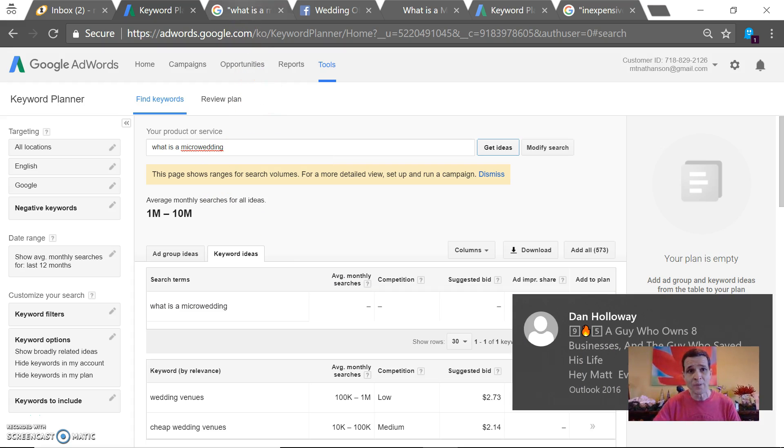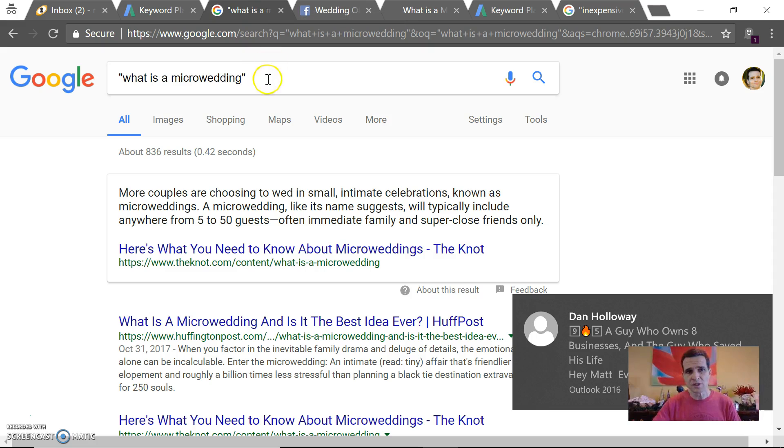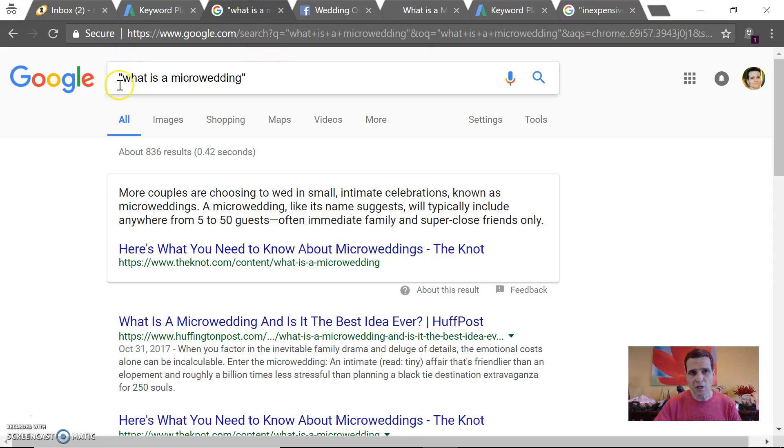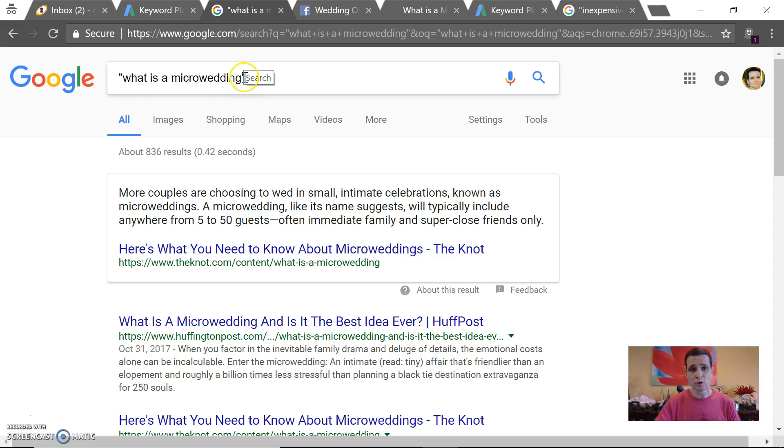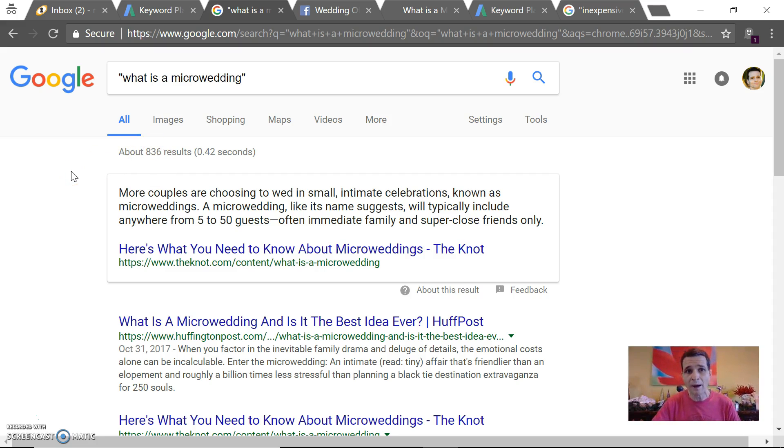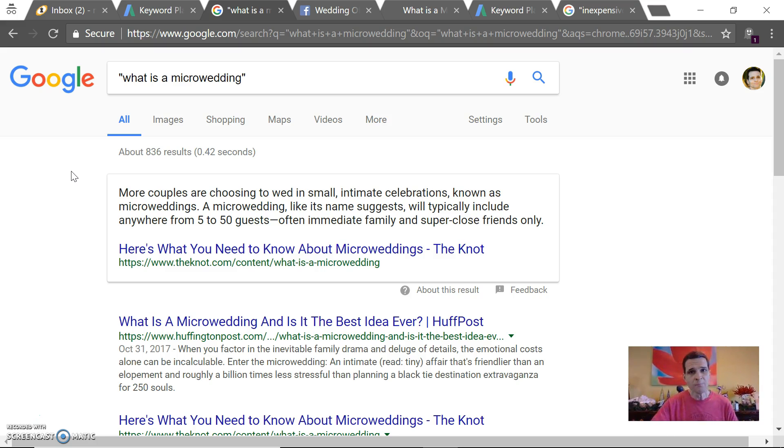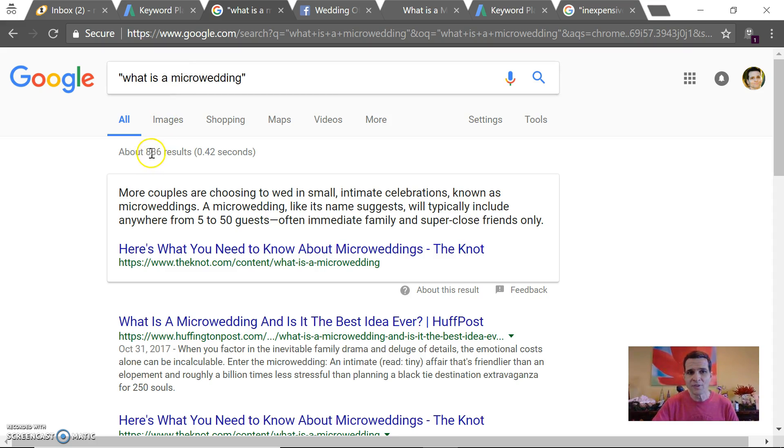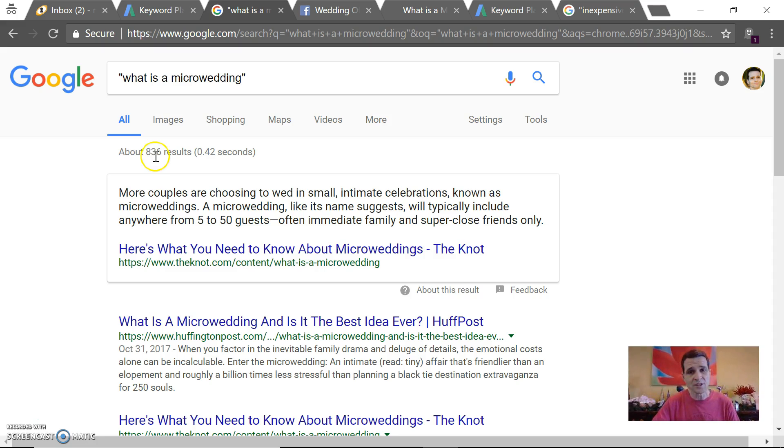What you can also do is see how many pages Google indexes. Put quotation marks around the term you're searching—'what is a micro wedding'—then end quotation marks and hit enter. There are only 836 pages. So if people were actually searching for this term, that would be amazing because you would definitely come up in the search results. But since no one is searching for this term, these 836 pages have potentially completely wasted their time.